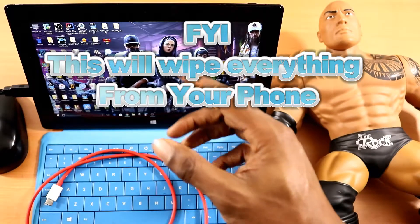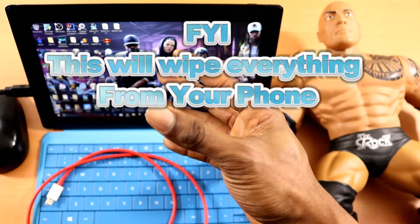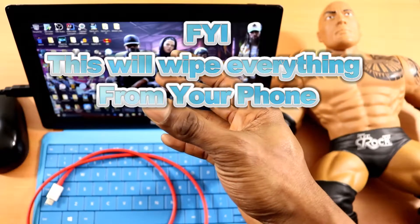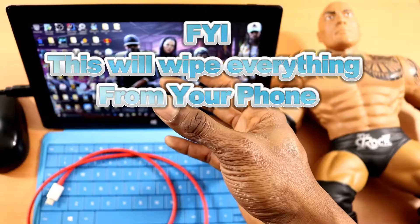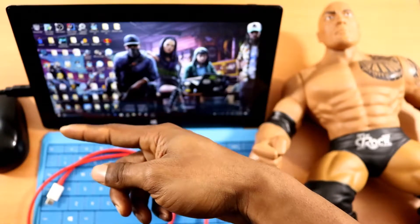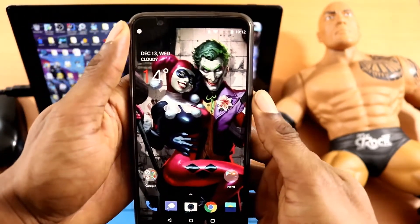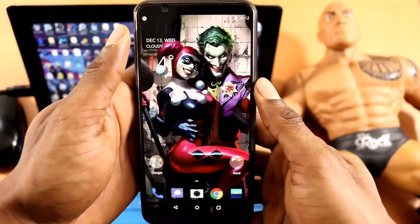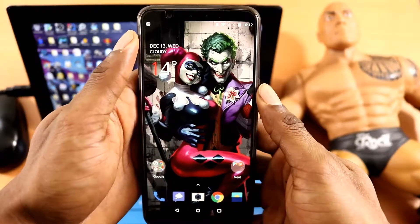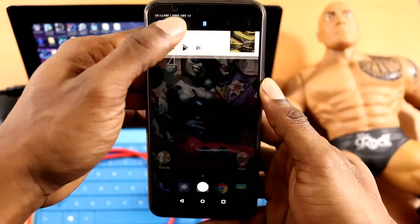These are just the tools that you will need: a PC, a USB cable, a mouse — just in case you're using a laptop — just to simplify it. And then after you have all that, the very first thing you want to do is make sure you're going to Settings.